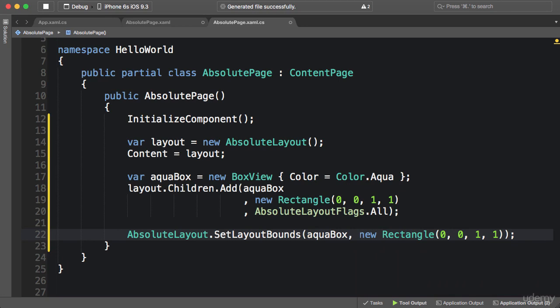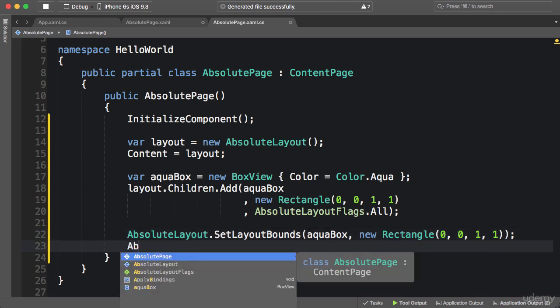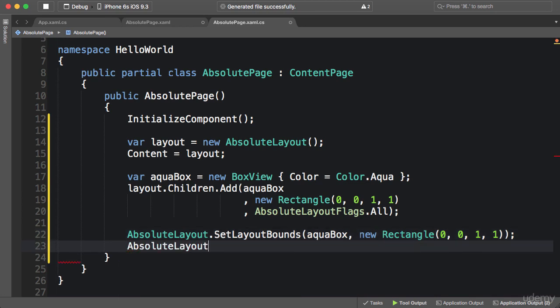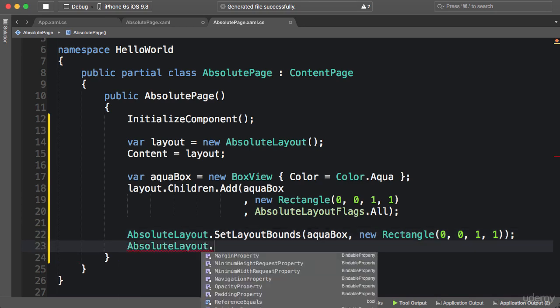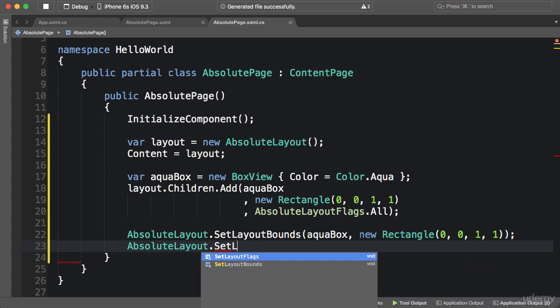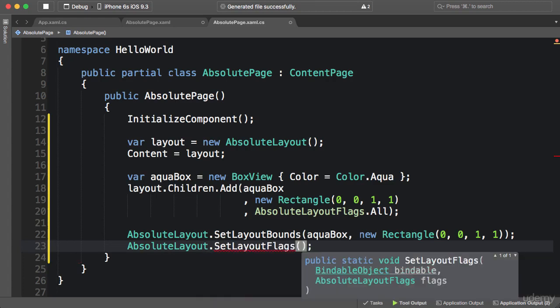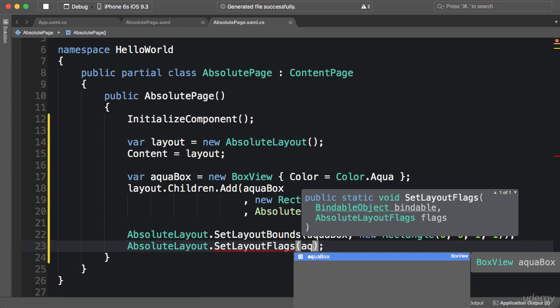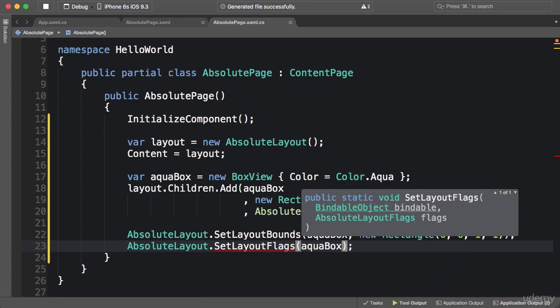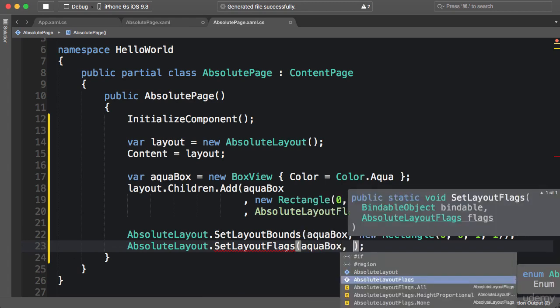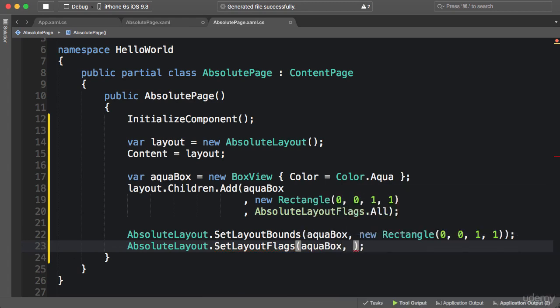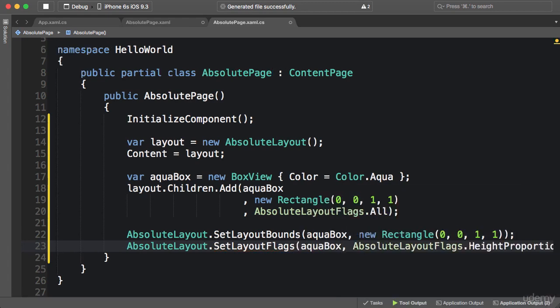We also have another static method, absolute layout dot set layout flags, so if you want to change any of the flags, again we pass our element and this time we can use a different flag. So what I want you to take away here is that this add method internally calls these static methods on the absolute layout class.